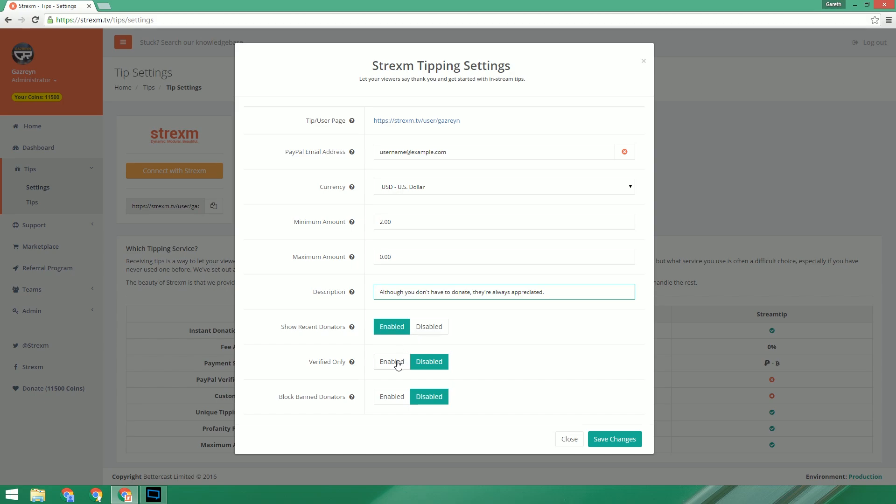As an added option to Strexam, we add the feature to allow verified PayPal users. This feature adds an extra step and can help limit the number of chargebacks that you might get. And the final option is to block banned donators. This uses a list of known users who like to charge back and then prevents them from donating.